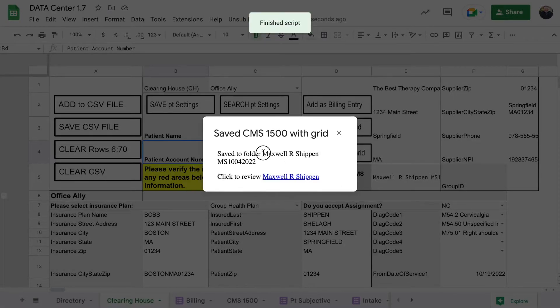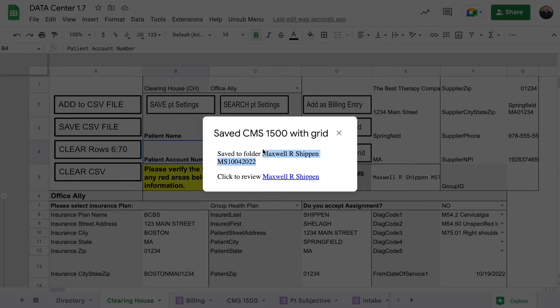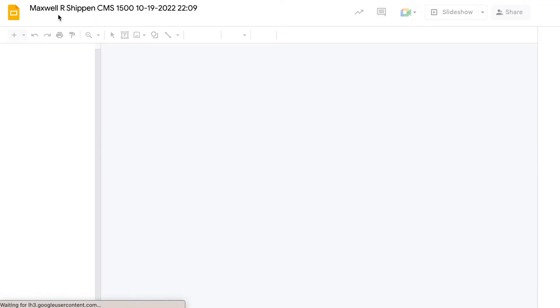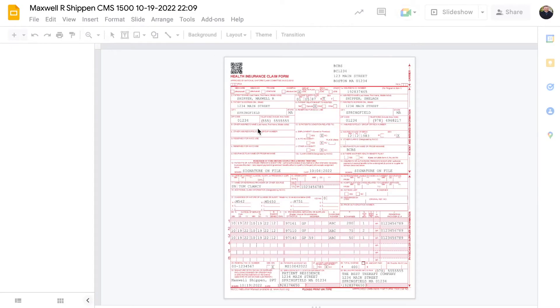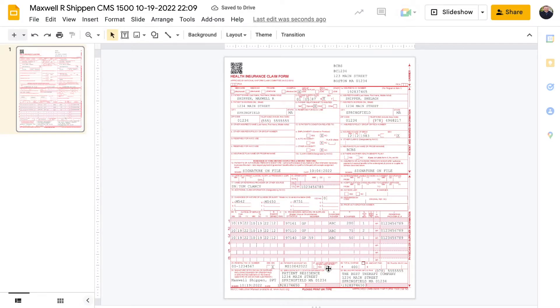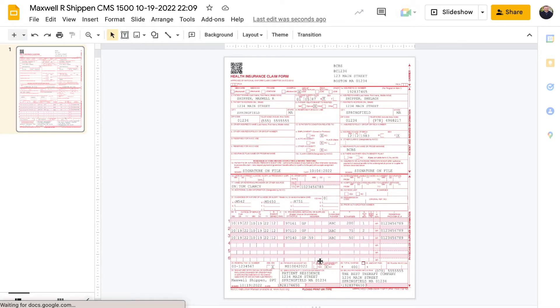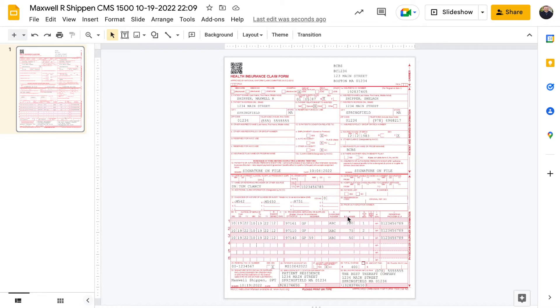Here it tells you which folder it saved into, so it saved into the patient folder. Top left, you can see that it named it after the patient CMS 1500 with the time and date. This is what it would look like. You can see where it says do you accept the assignment - down at the bottom in number 27 it says no. So this is perfect for giving to people for getting reimbursement by their insurances. You can see all the dates right there.